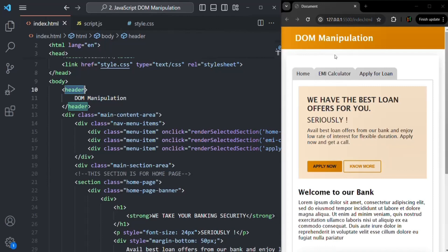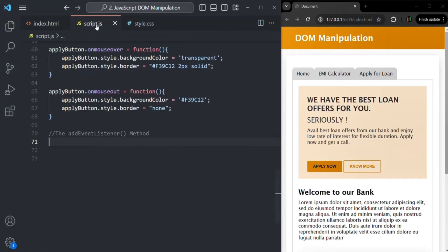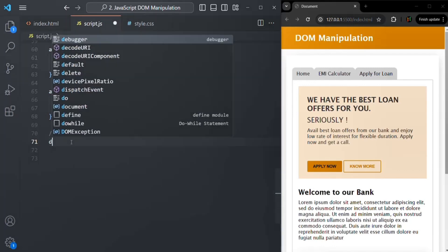We want to handle two events: the mouseover event and the mouseout event, using the addEventListener method. In order to listen to those events on the header, first we need to access this header from our JavaScript code, and for that I'm going to use the querySelector method.